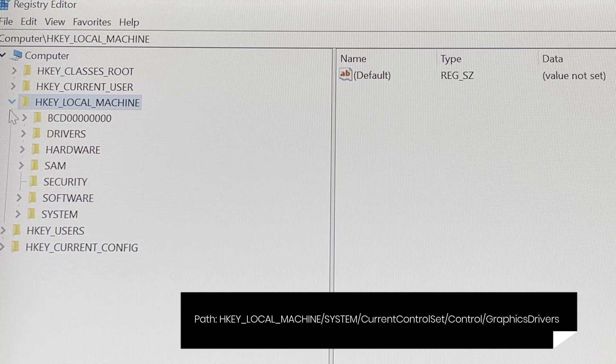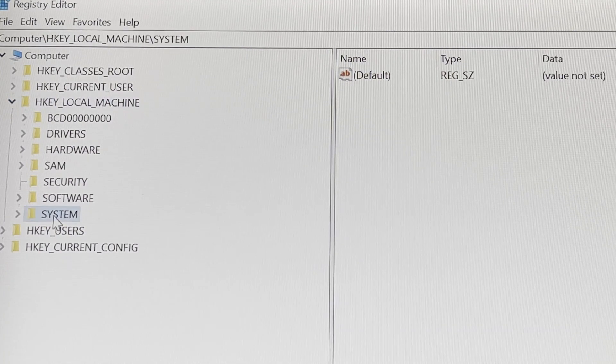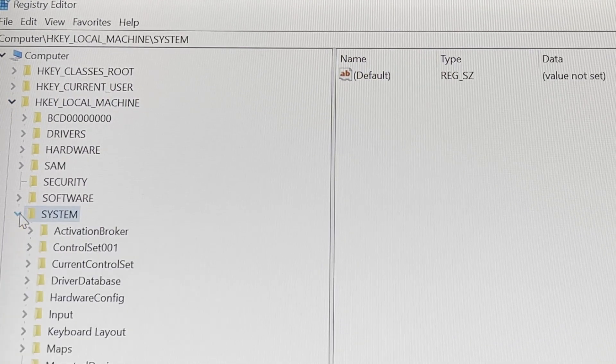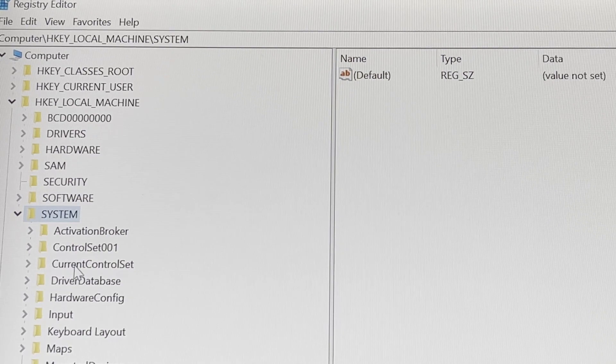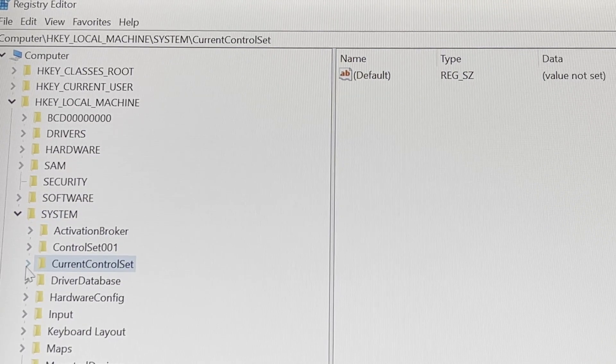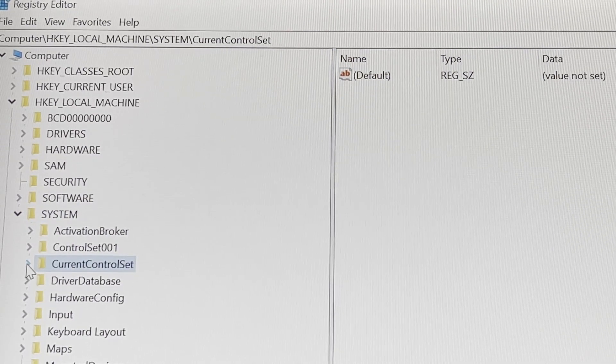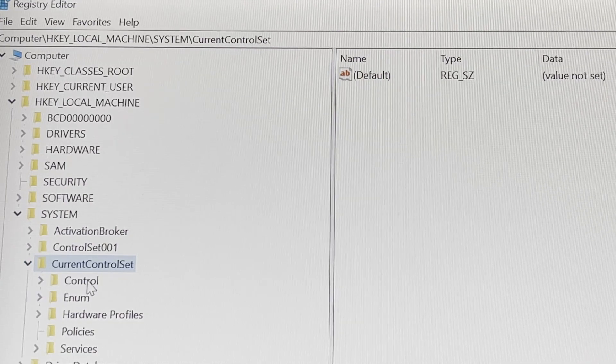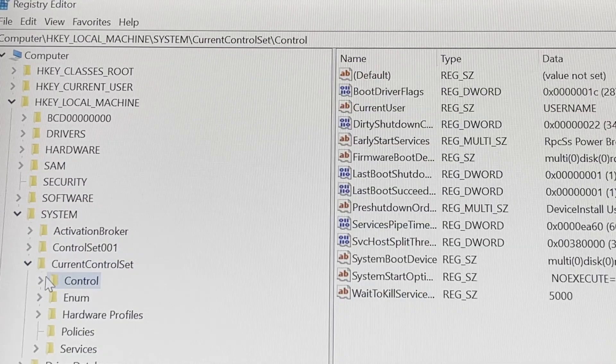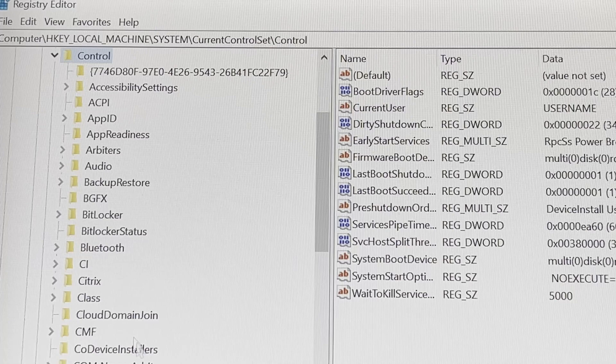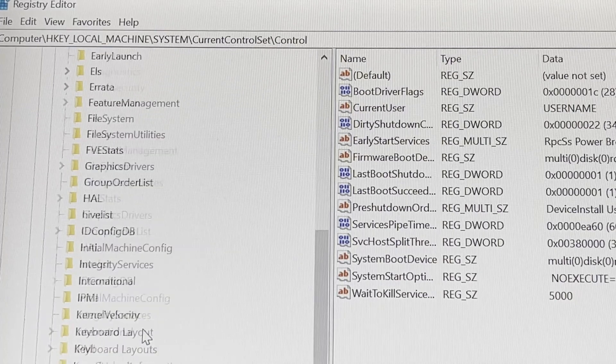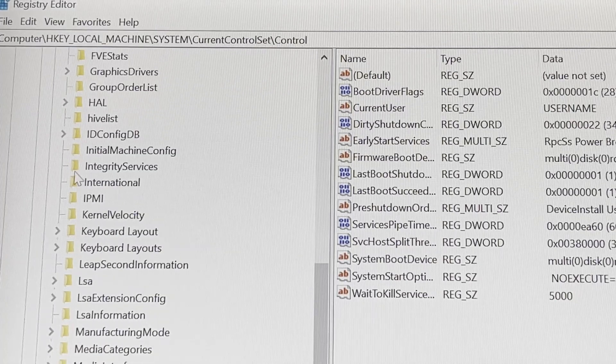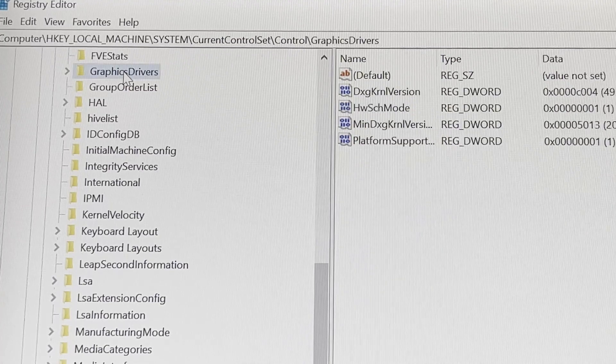Maximize HKEY_LOCAL_MACHINE and go down to System, expand that one and down to Control, Current Control Set and expand that one. After that you will expand Control. And in here you have to go down a bit and find GraphicDrivers.